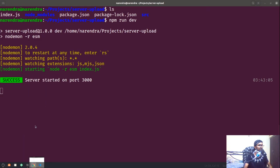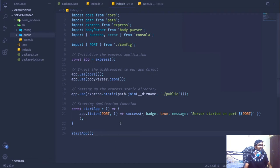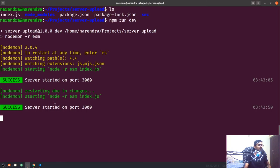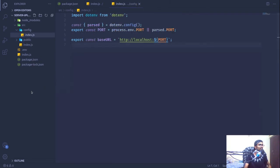Going to Chrome and navigating to localhost:3000, we get the error 'Cannot GET /' — that's just because we haven't created any routes yet. The application is working fine otherwise. Nodemon is keeping an eye on the files and if anything changes it will automatically reload the server in the development environment.